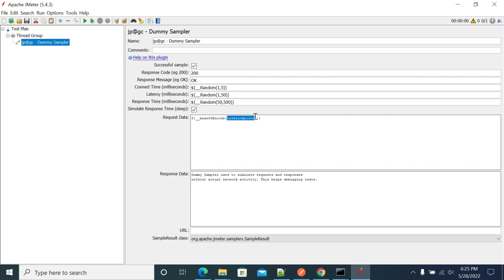Instead of hardcoding 'task incomplete', you can parameterize the value. You can also include another function and then encode it. For example, one of our subscribers asked in the comments about how to do a URL encode and then Base64 encode the values.